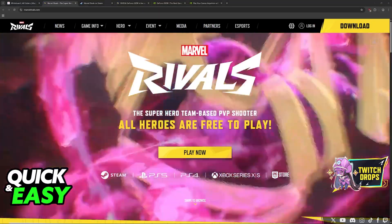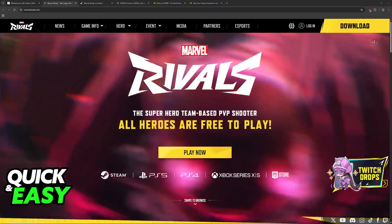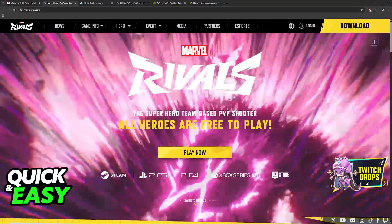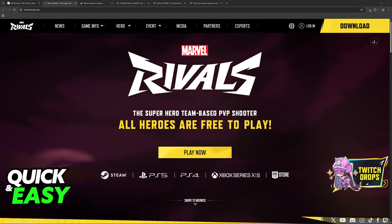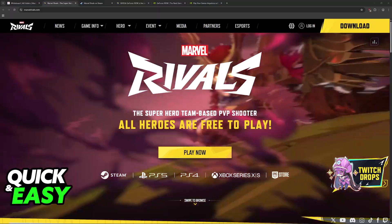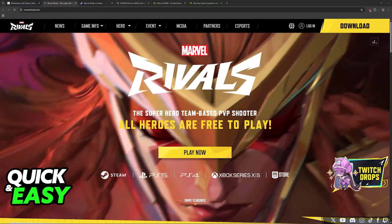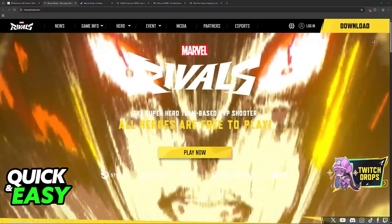GeForce Now is NVIDIA's cloud gaming service. This means that you will be able to stream Marvel Rivals and plenty of other games through the internet, so you don't have to download it on your computer locally, but you are still able to play.